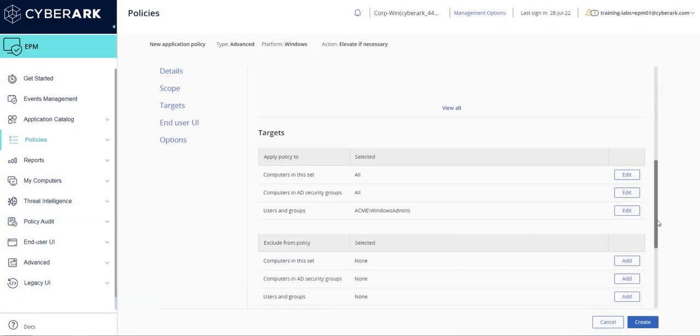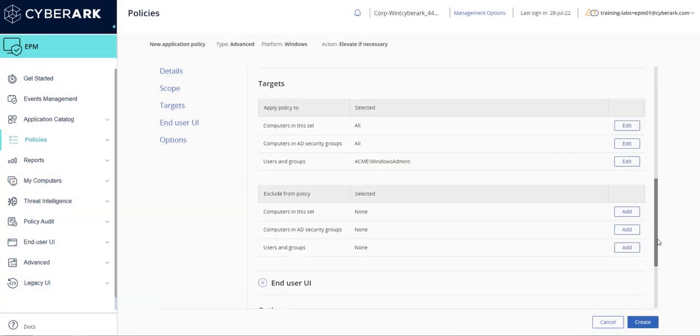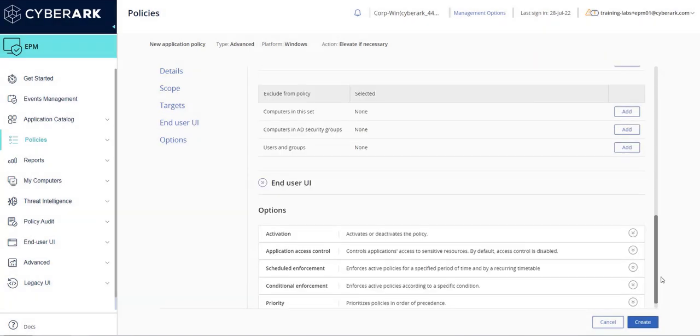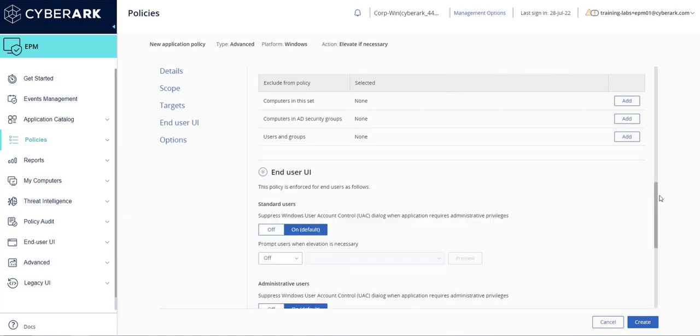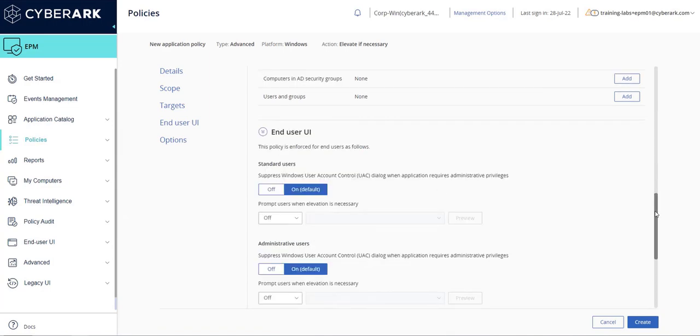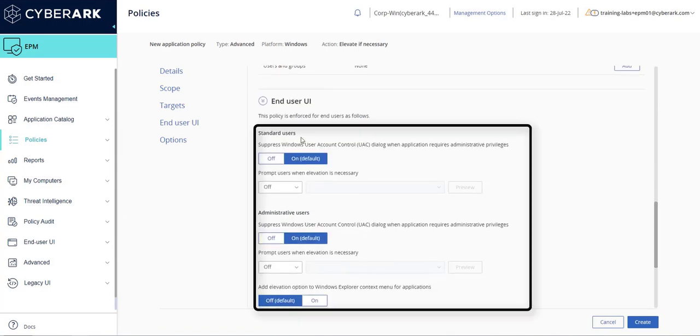To change end user notification, expand the end user UI section. Adjust settings for standard users versus administrative users. This demonstration will use the default settings.